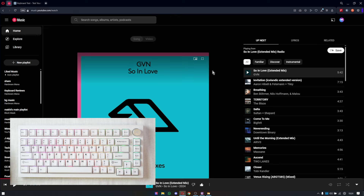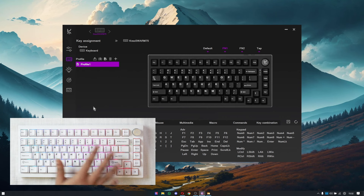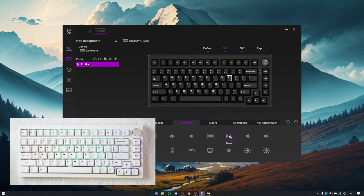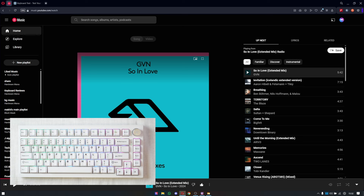Now if I want the same P key to also work as next and previous track options, go to the function one layer. This layer allows you to map any key with the default function key. So whenever I press Function plus P, the next song will come up. Select the P key, go to multimedia, select next track, and save it. Now when playing songs, I can change to the next track by pressing Function plus P.